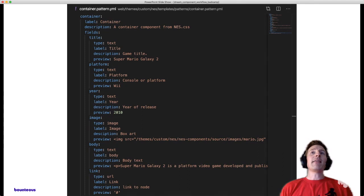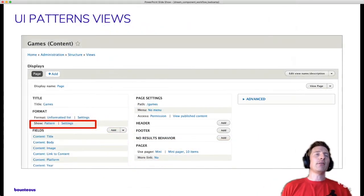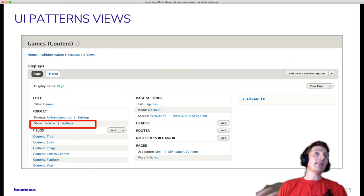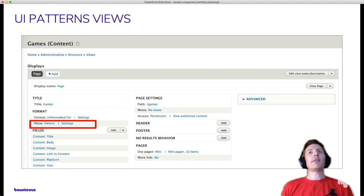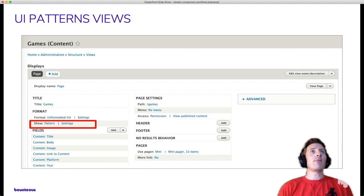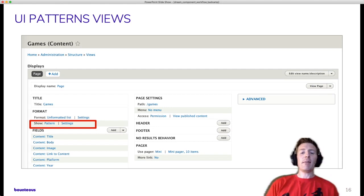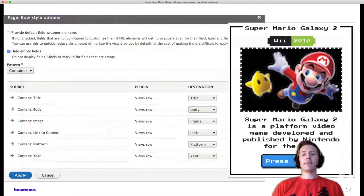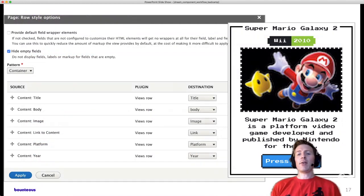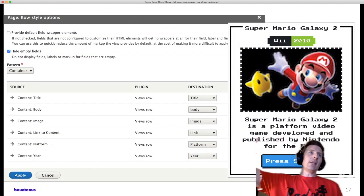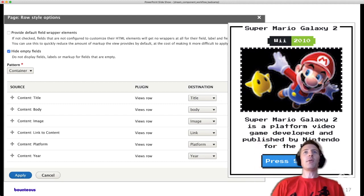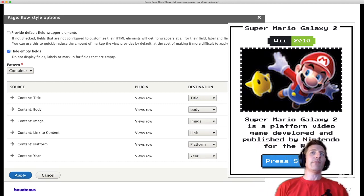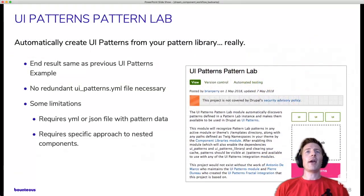So by defining that, we then will have access to these patterns in places where, so there are a handful of integration modules that UI Patterns ships with. So basically, anywhere that you can use a layout, essentially, you could use one of these patterns. The one we'll look at, just as a quick example, is UI Patterns Views. So for a row in a view, you can specify that you would use a pattern. So here where it has show, we pick pattern. And then under the settings, we have for the row style options, we can pick the particular pattern, the container pattern in this case. And then for each piece of data, each field in the view, we can map it to the destination in our pattern. So we can actually just handle that mapping in the UI, rather than digging things out of render arrays and code. Which is great.